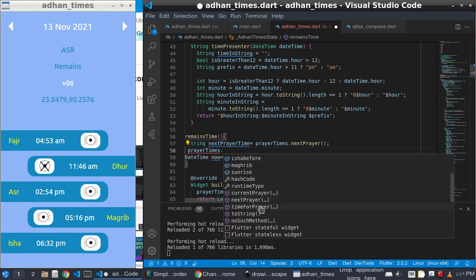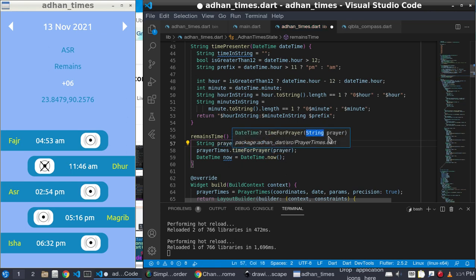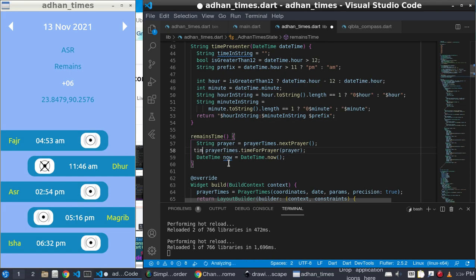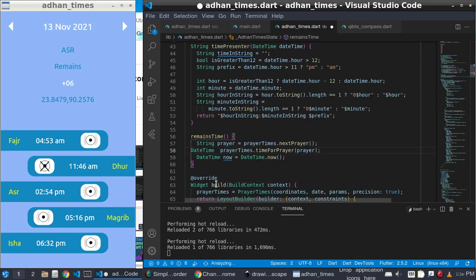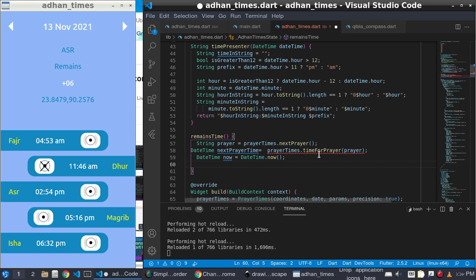The actual duration is for our prayer times. Here you can see we need to pass a prayer — what is the prayer? The prayer is the name, which is a string. The time for prayer takes a string — the string for next prayer time. This prayer time will give me the answer as a Date type.